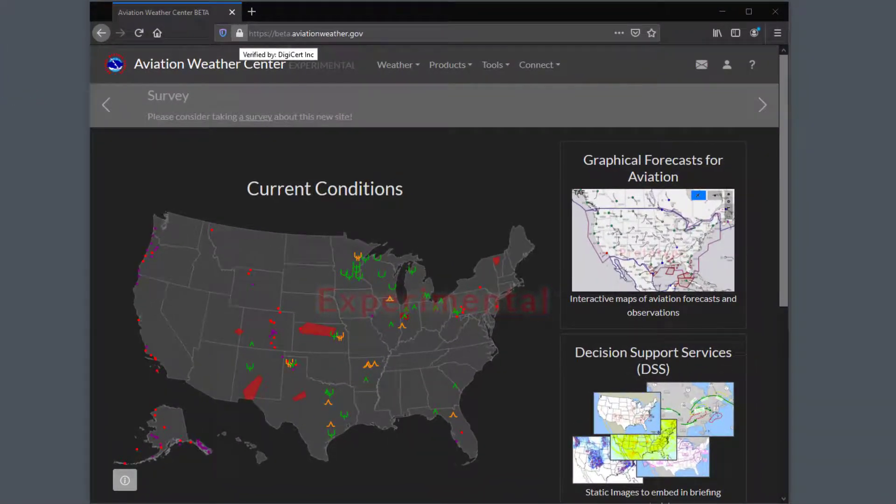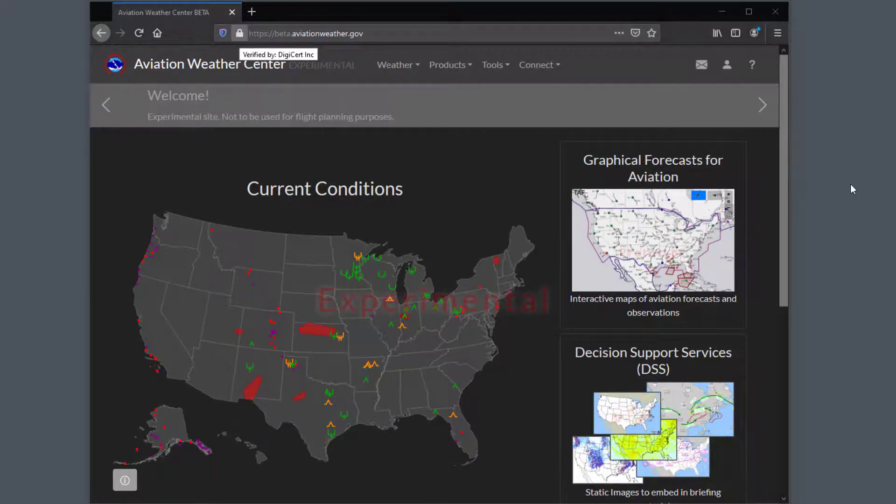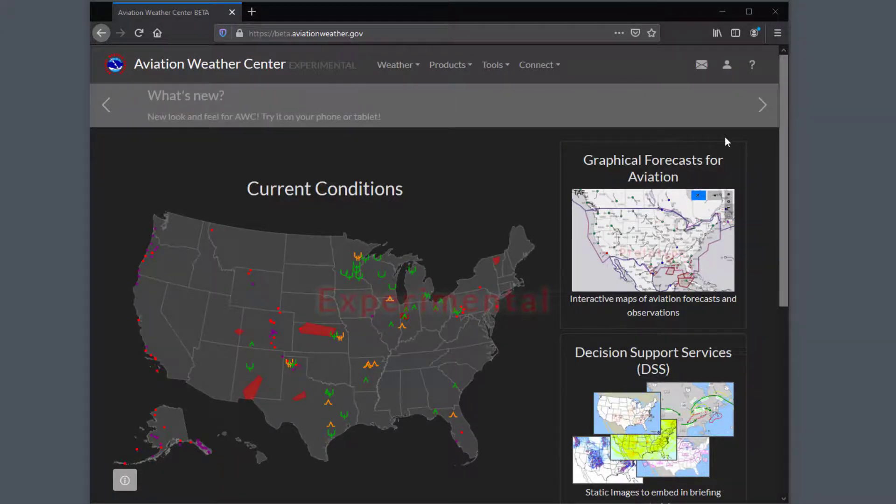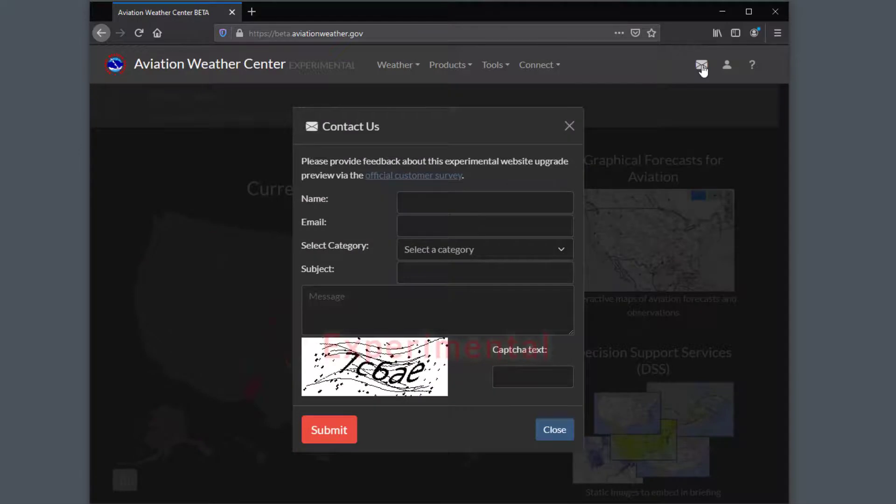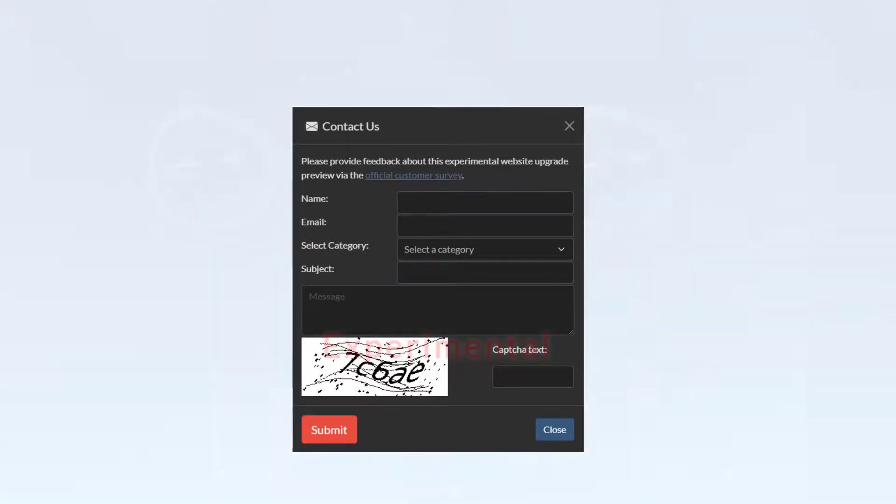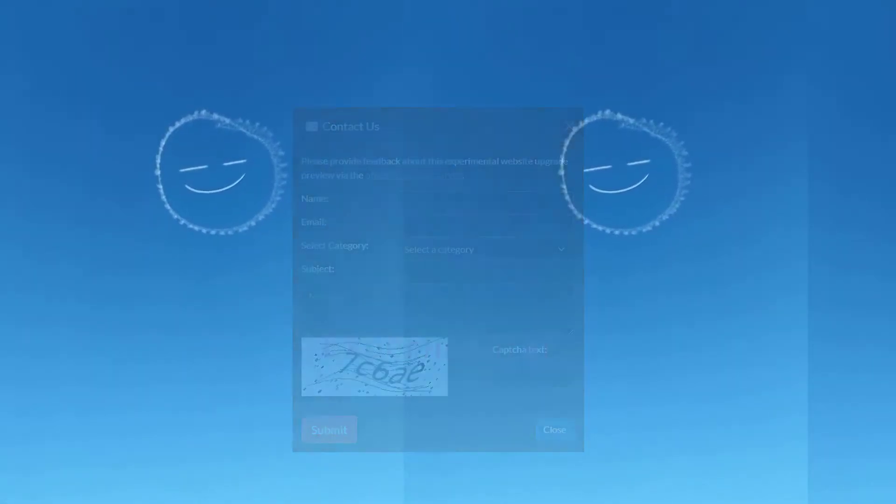Although this video did not cover all platforms and browsers, I hope this will help you to get AviationWeather.gov set up the way you would like. If you have any questions or comments, please let us know using the envelope icon at the top right, or in the hamburger dropdown on a mobile device.